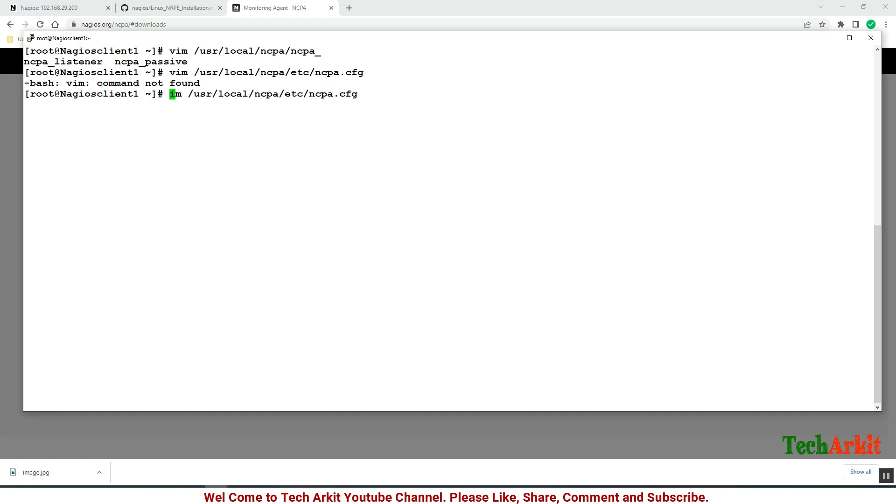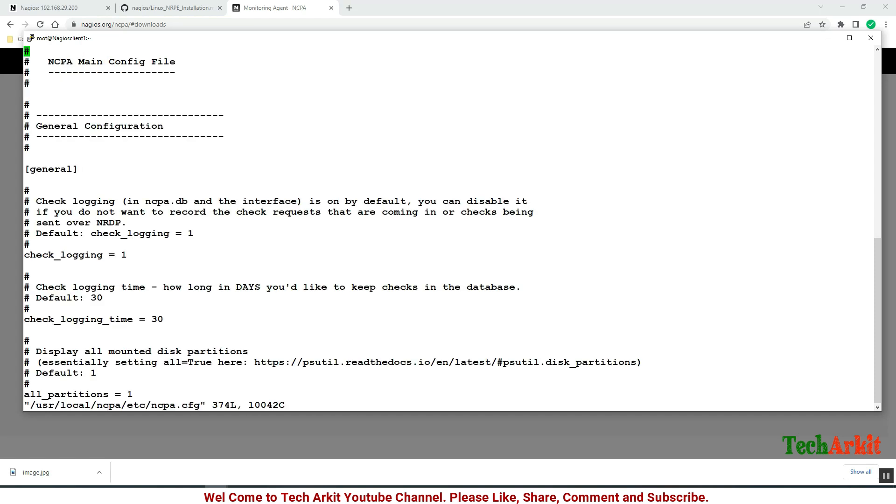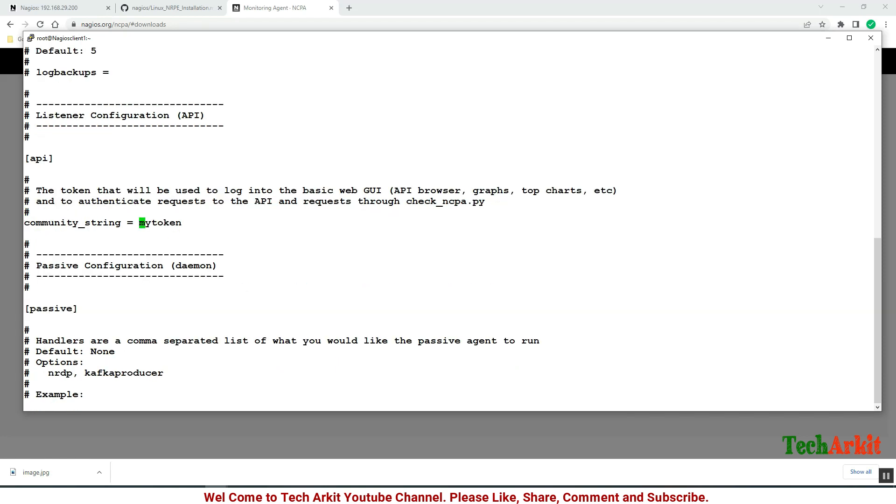Now let's edit the ncpa.cfg file which is located at /usr/local/nagios/etc/ncpa.cfg. In this you have to change the community string, so update it with a strong password. For now, for demo purposes, I am using linux_password.